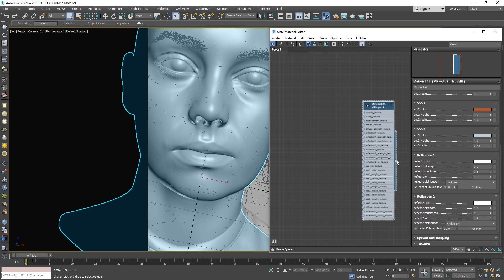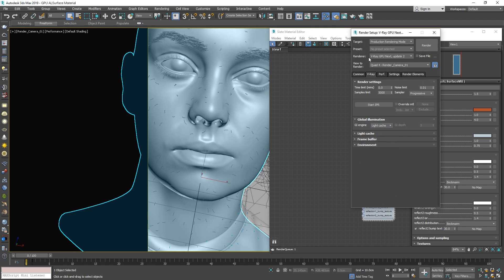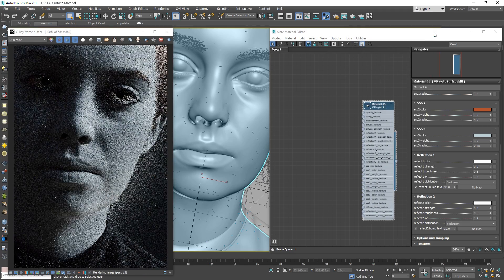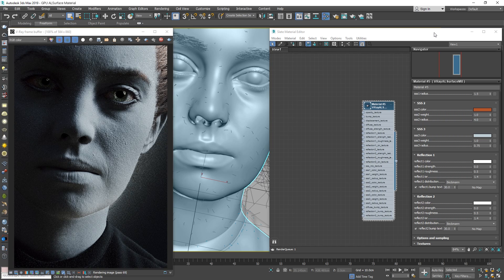Now let's apply the All Surface Shader to the model, and then open up the V-Ray settings. Let's make sure we're on V-Ray GPU Next. Then go ahead and start the IPR, so we can begin working on our skin shader. For a faster preview, I will also draw a render region, so that way we can quickly observe and compare the changes we make to our material.